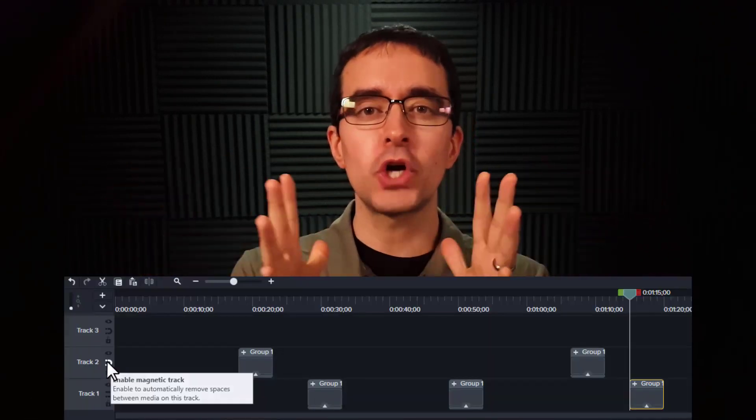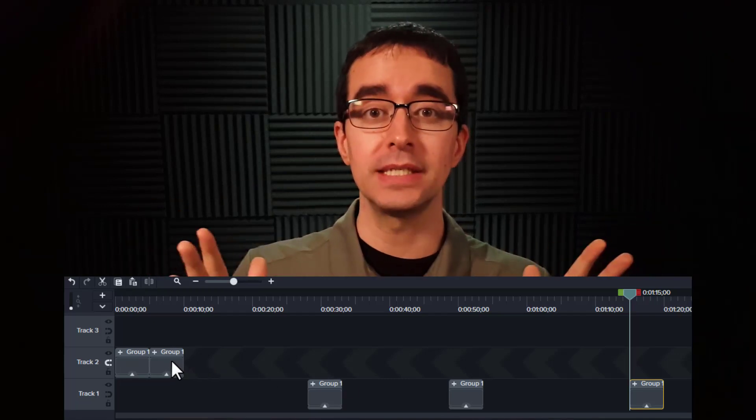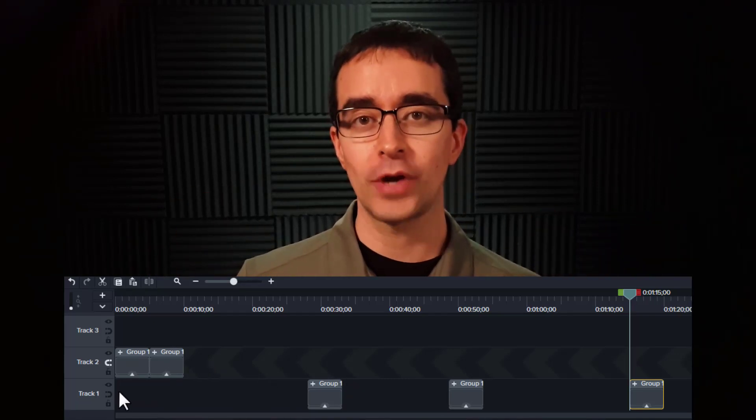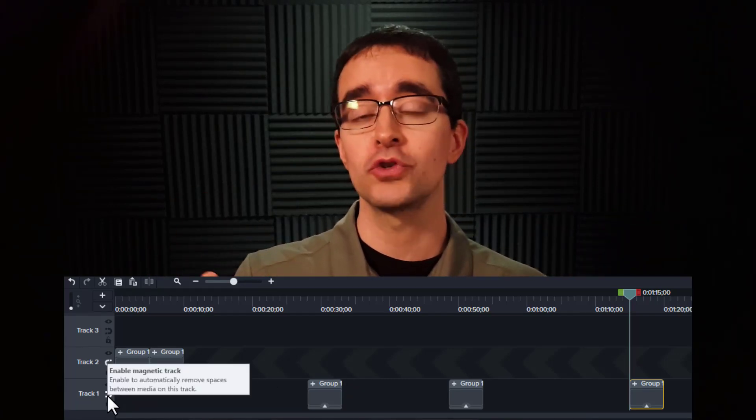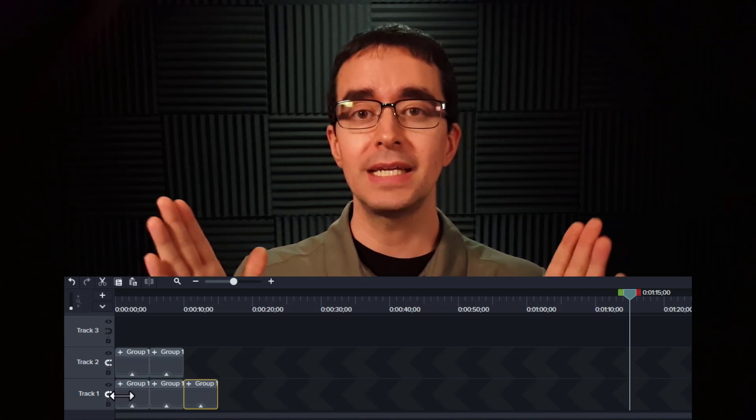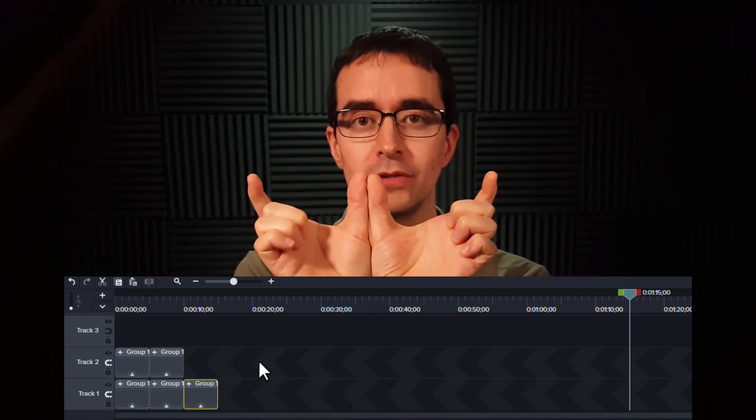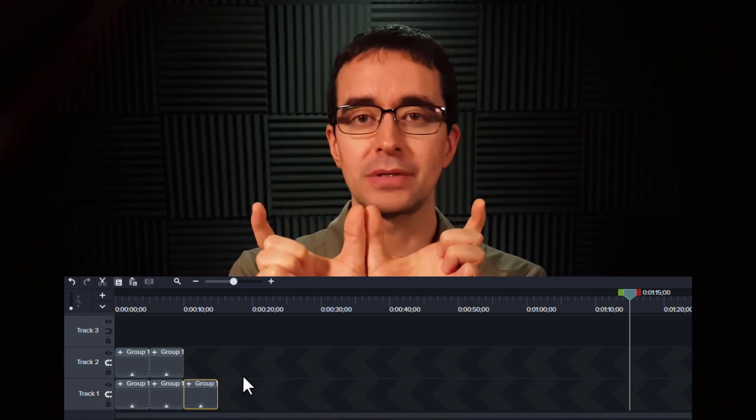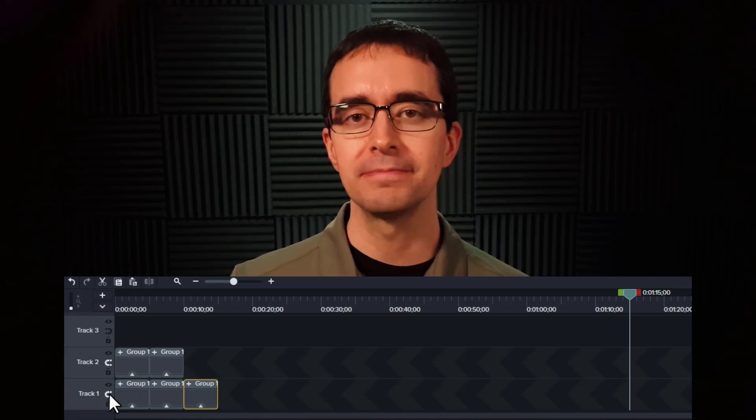Another new feature we have inside Camtasia 2020 is this idea of a magnetic track. What magnetic tracks does is it just removes all space continually inside any of your tracks. So you pick the track or multiple tracks, and anytime there's space, it'll get rid of that space, that gap. So let's see how that works in Camtasia.